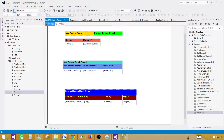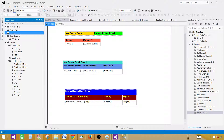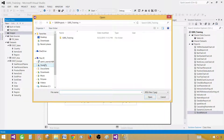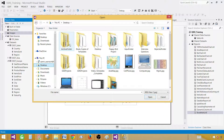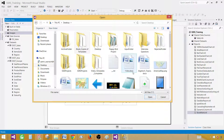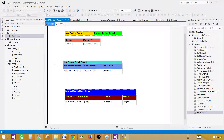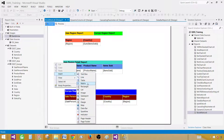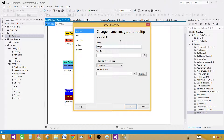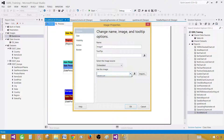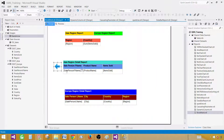First, add a back arrow. Go to the Images folder, right-click and add image. I have a picture called 'back arrow' — let's find it. Select all files and choose the arrow. Then right-click in the report, Insert and say Image. I'm going to use an embedded image and select the back arrow. I'll paste it into the second and third report sections as well.